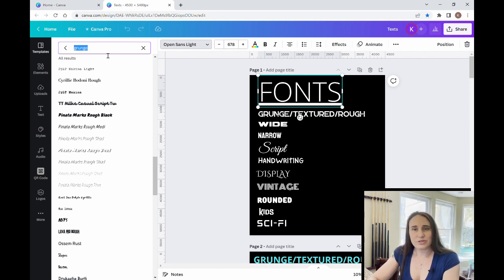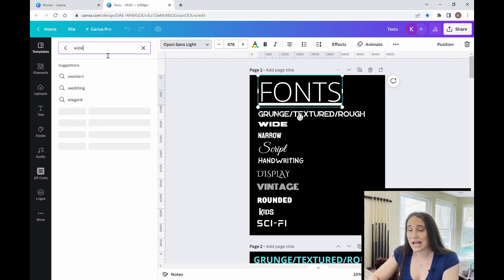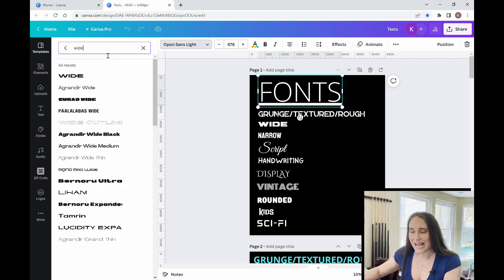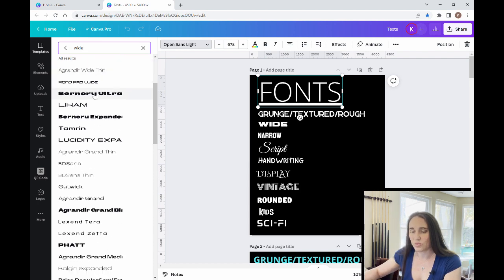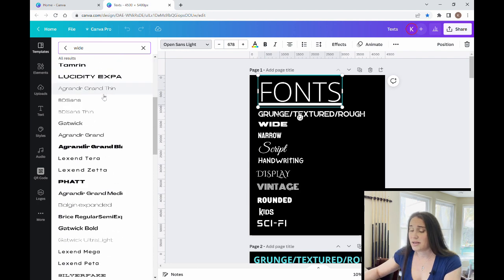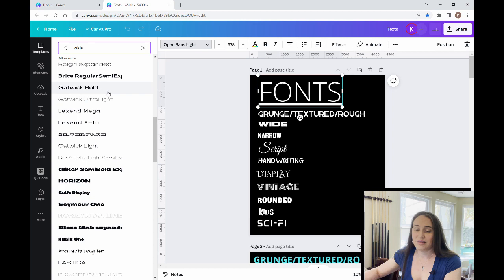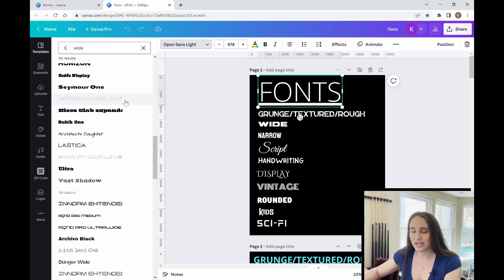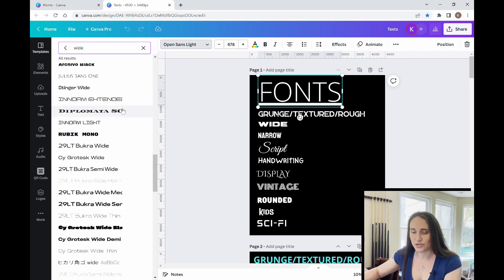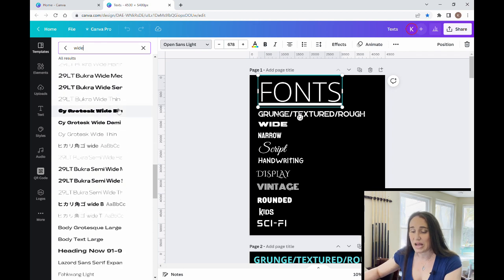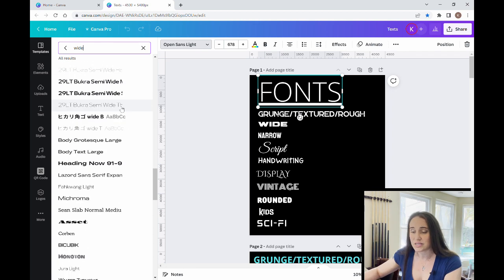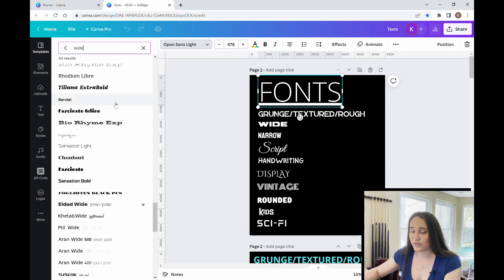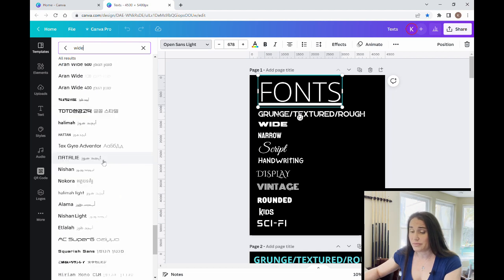So I'm going to show you my lists of all of my favorites for each of these categories, but I'm just going to go ahead and go through the categories first. So that was my grunge category. Now if I was looking for a wide font, I can just type in wide.